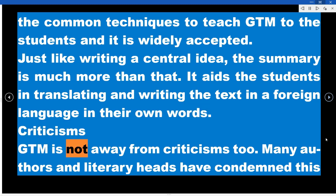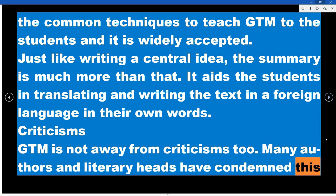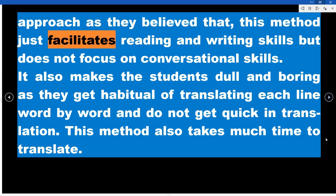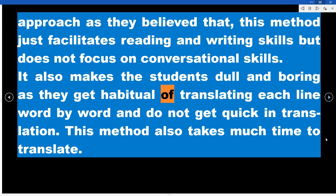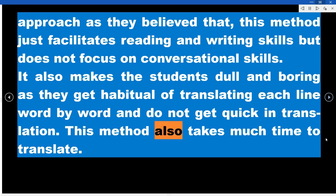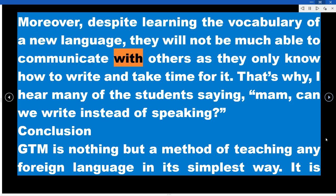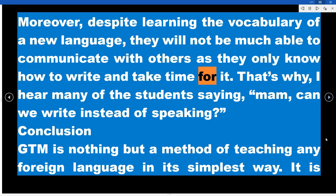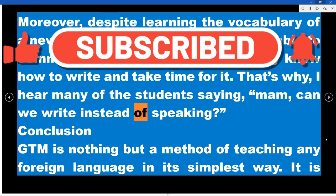Criticisms: GTM is not without criticisms. Many authors and literary experts have condemned this approach, believing that it only facilitates reading and writing skills but does not focus on conversational skills. It also makes students dull and passive, as they become habitual of translating each line word by word and do not become quick in translation. This method takes much time to translate. Despite learning vocabulary, students are not able to communicate effectively, as they only know how to write. This is reflected in students often asking: 'Can we write instead of speaking?'